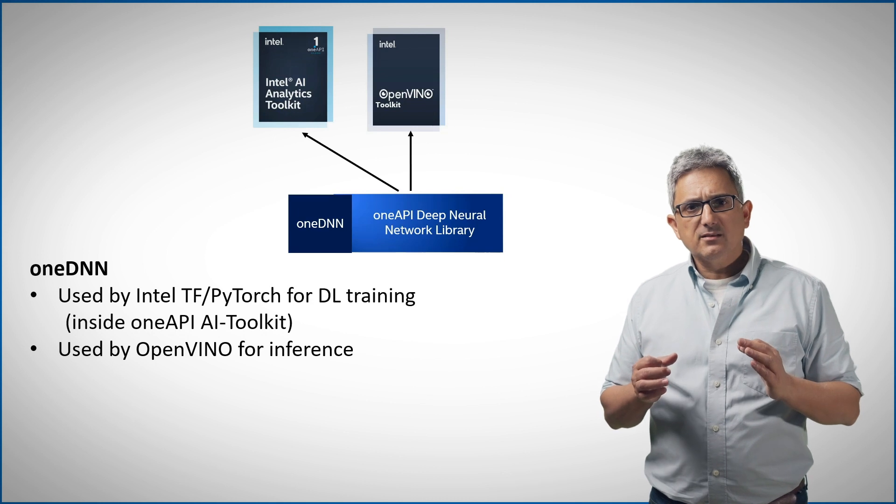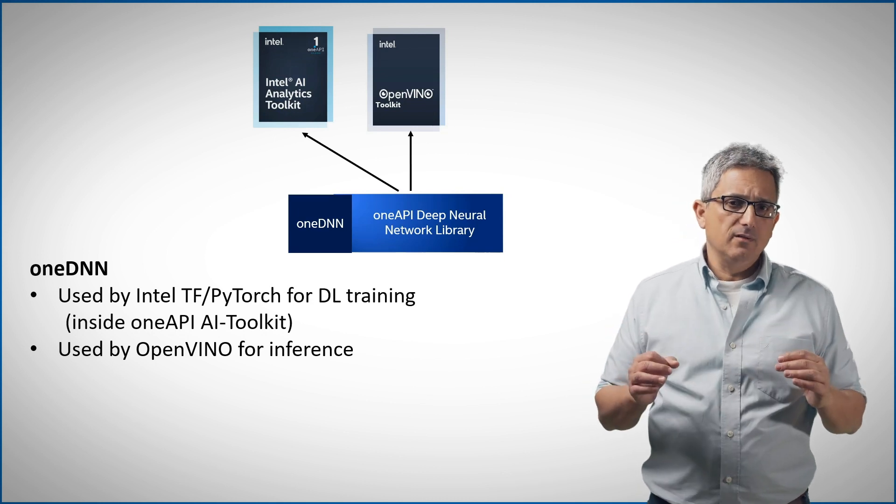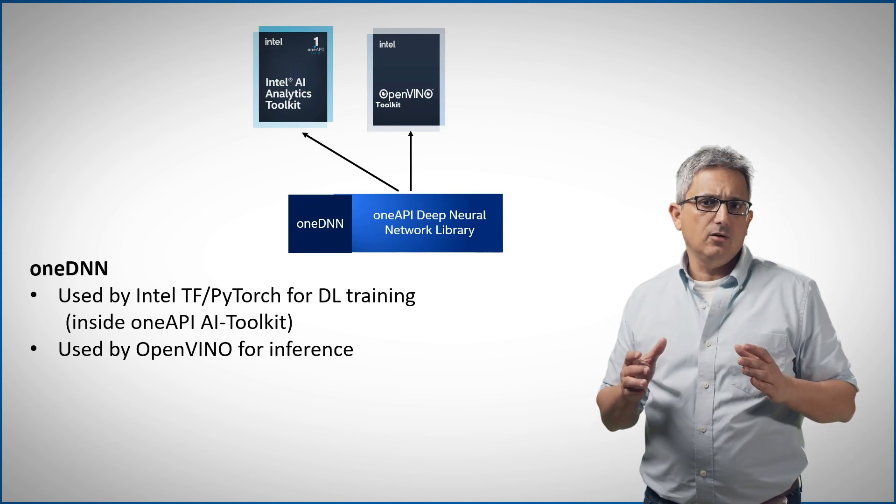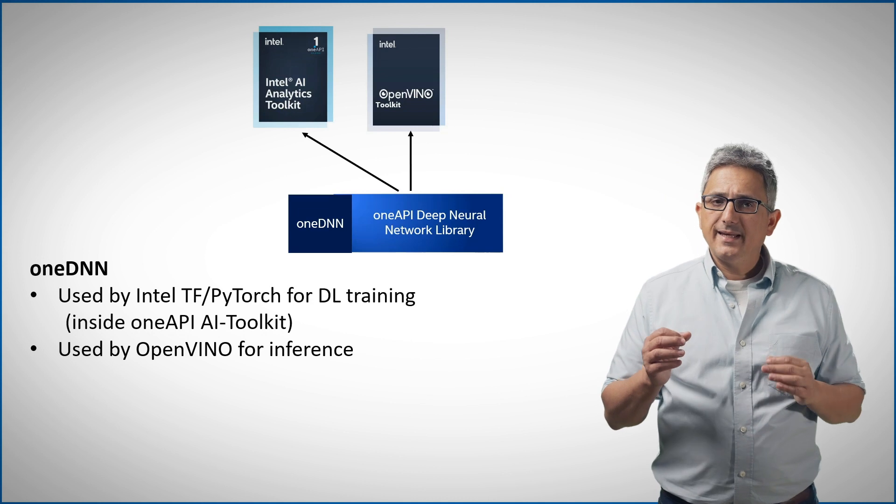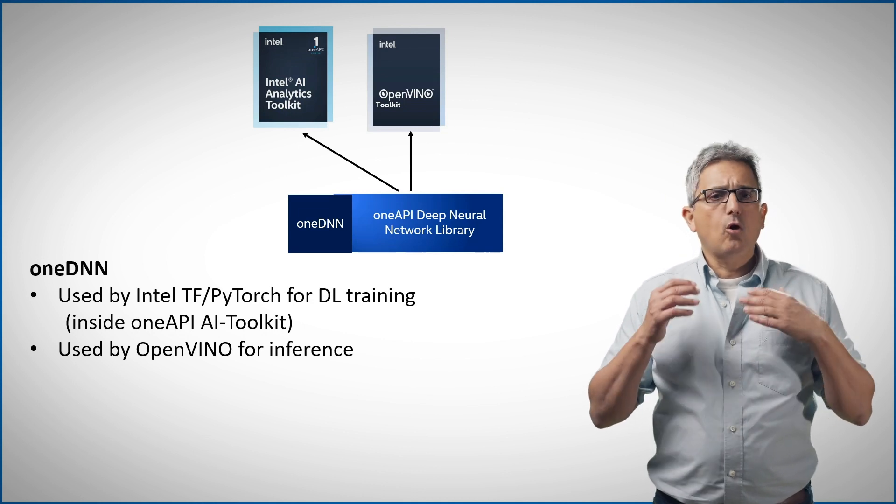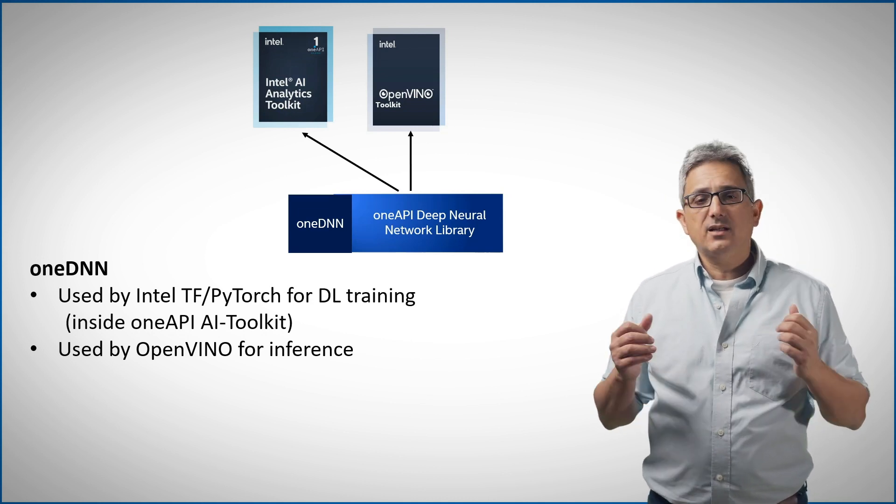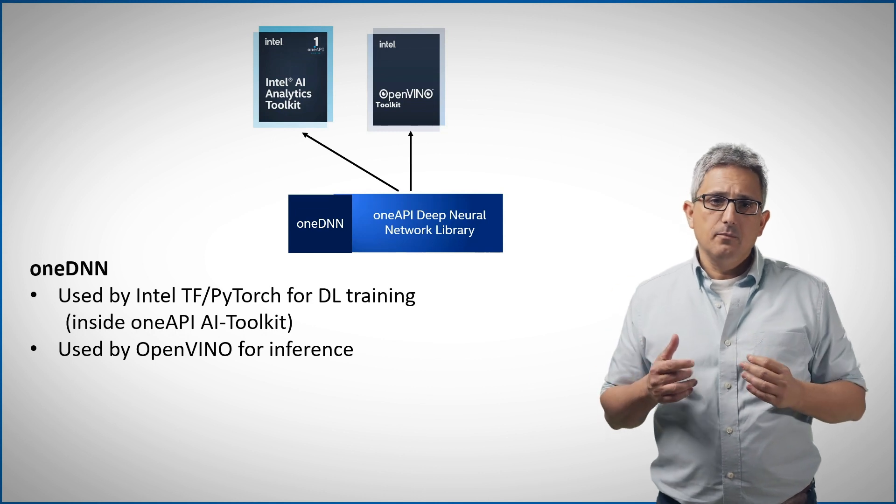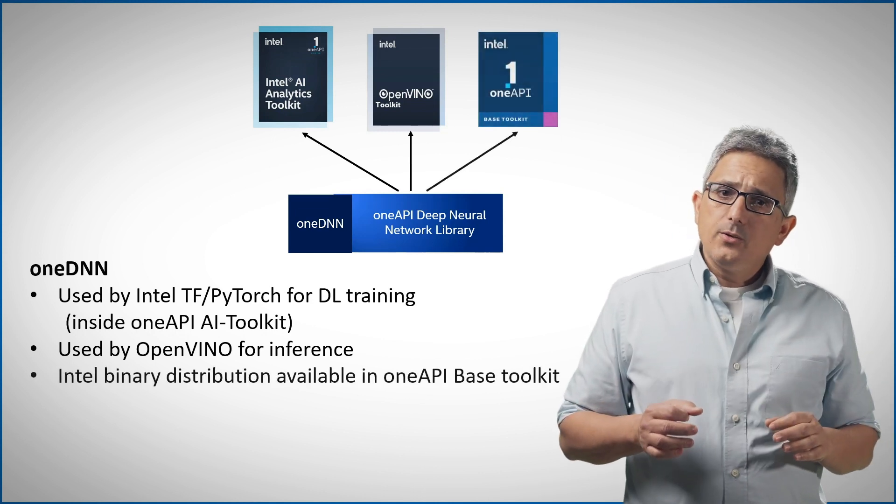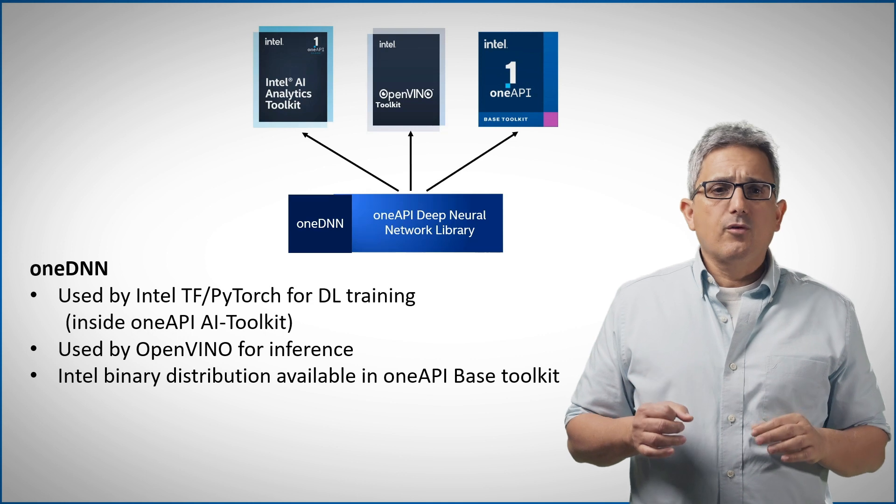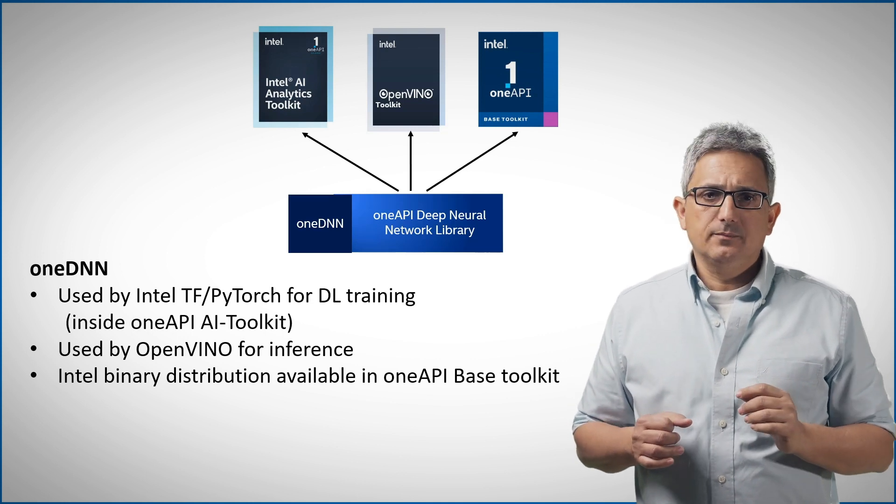That means that for most programmers, if you are using OpenVINO or the OneAPI AI toolkit, you are already enjoying the benefits and the acceleration provided by OneDNN. Or you can get the OneDNN binaries from the OneAPI base toolkit.